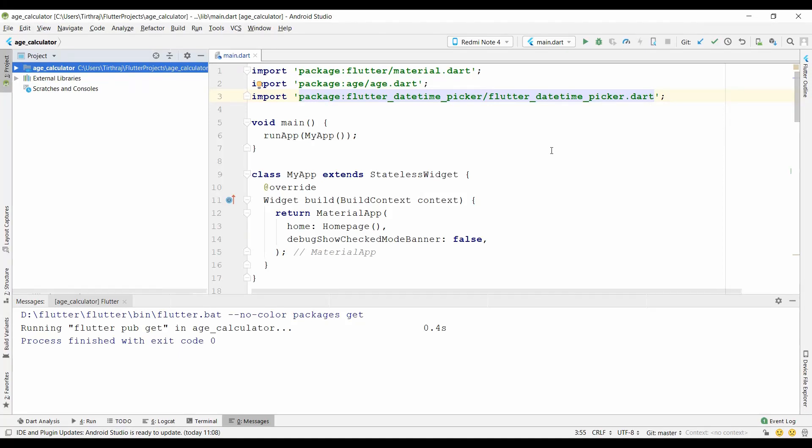Hello friends, in this tutorial I am going to show you how to update our Flutter application in the Google Play Store. Without wasting more time, let's get started. I have made a simple H Calculator Flutter application and uploaded it to the Google Play Store.